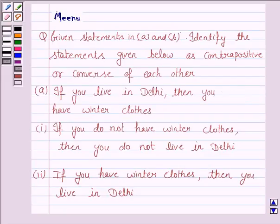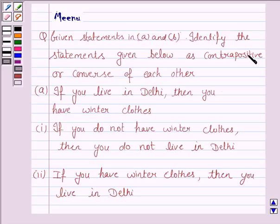Hello and welcome to the session. Let us discuss the following question. It says: given statements in A and B, identify the statements given below as contrapositive or converse of each other.